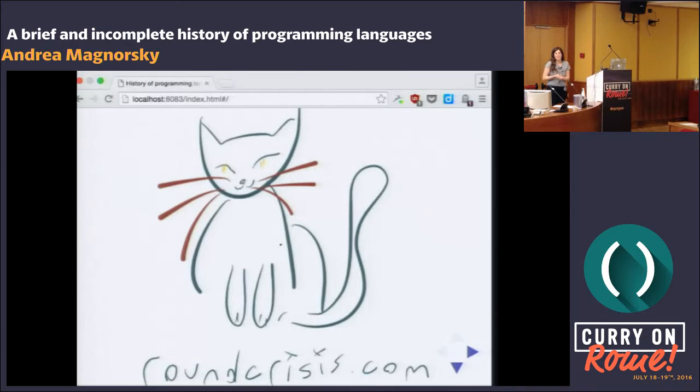This talk is about the history of programming languages.